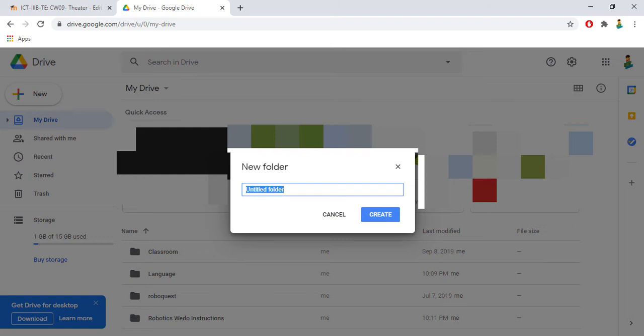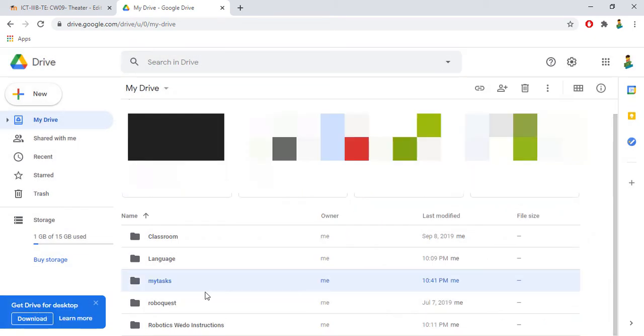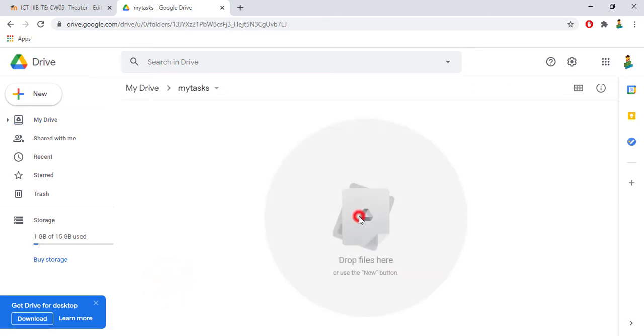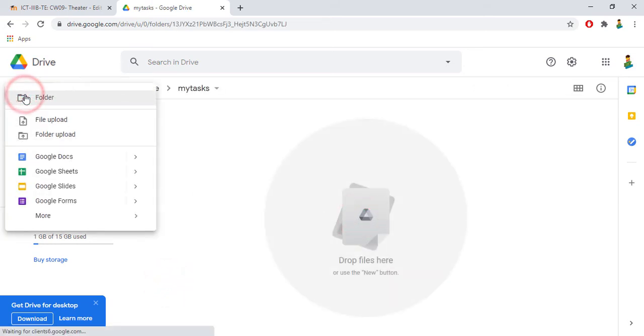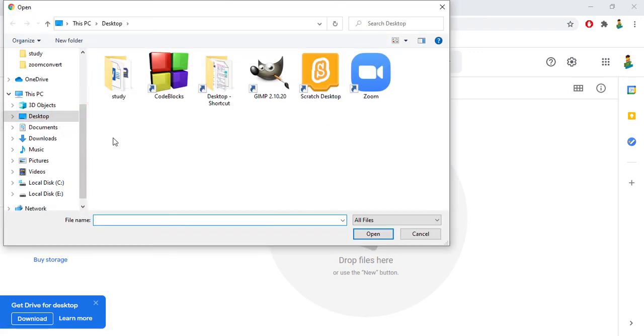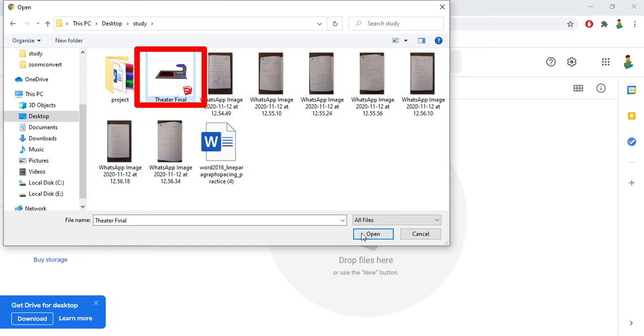All you need to do first is go to open a new folder here and name it my tasks. Then I'm going to go upload here my document. Go to new, file upload, and study. This is a document that I need to upload.